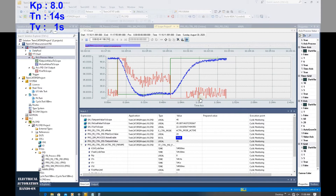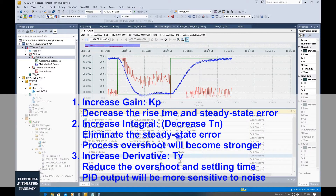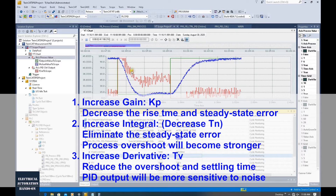In the previous video, we found one basic group of PID parameters that can basically work for this system. To better understand how proportion, integral, and derivative work for our PID controller — how they will affect PID controller behavior — in this video I will take the reference PID parameters and increase and decrease the proportion, integral, and derivative individually, so we can see how the PID controller behavior changes.